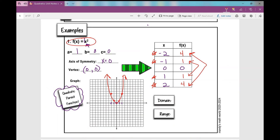The domain is your set of all x values, so the domain for this function is all real numbers — and in fact the domain for every quadratic function is all real numbers. But the range is what will change. The range is your set of all y values. Looking at the y-axis, my vertex is a minimum, which means it's the lowest point on the graph and all y values are above it. So y is greater than or equal to zero.